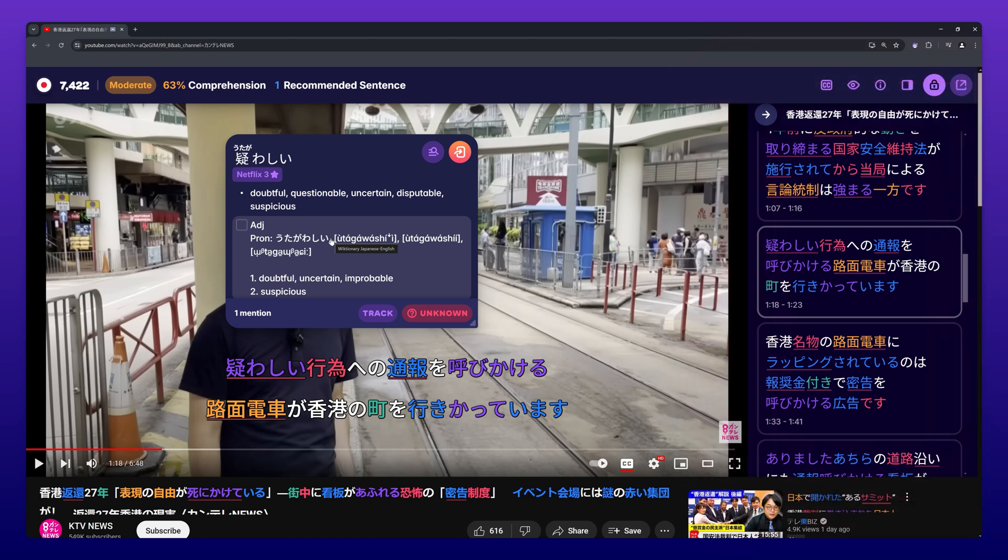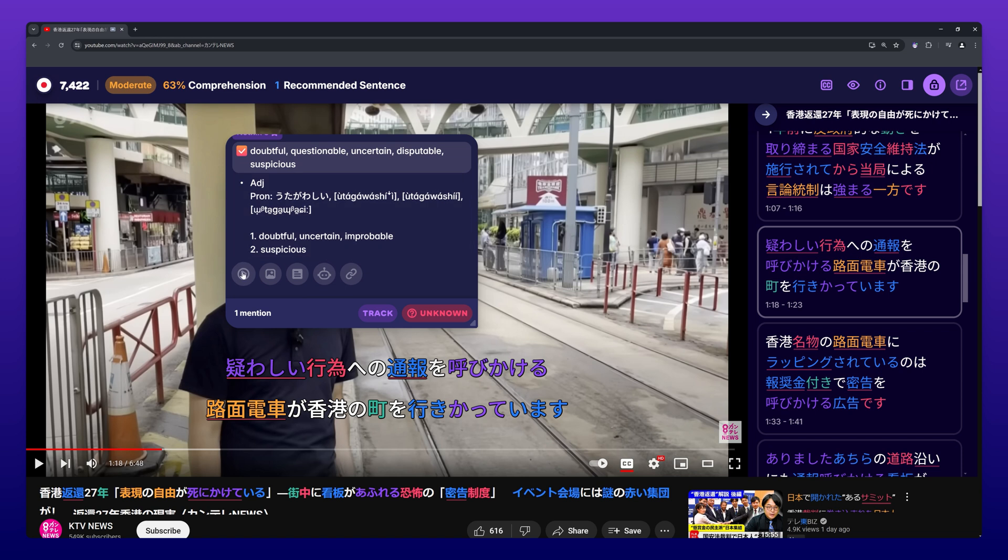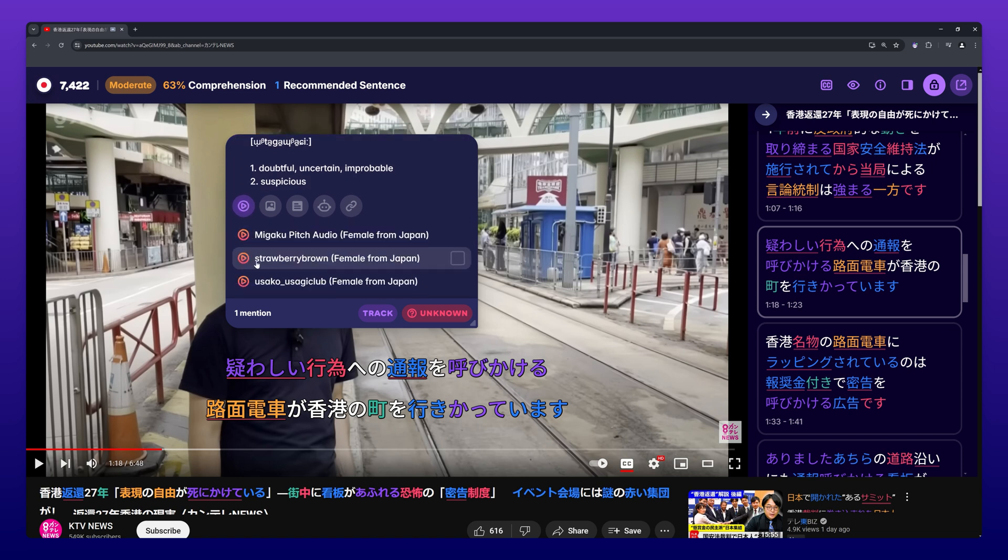Now you can select any information from the pop-up dictionary that you want on your card. Simply hover over it and click the checkbox that appears.